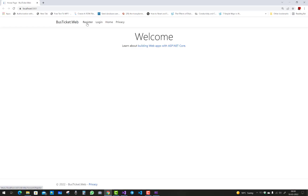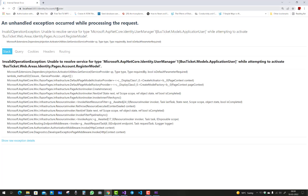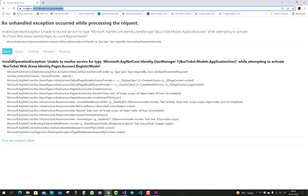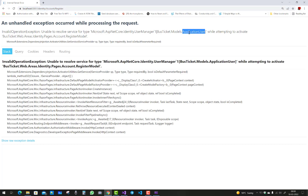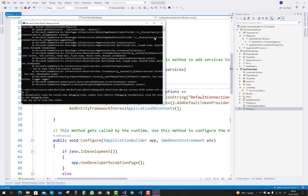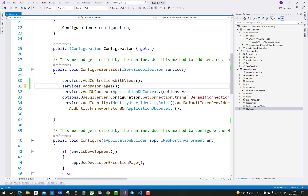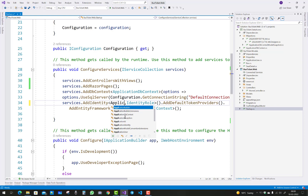Now you can see — click on register, where identity account and register is there. You can see the error: 'Unable to resolve service of type Microsoft.AspNetCore.Identity.UserManager for ApplicationUser.' You can see that we have an ApplicationUser class also, in the UserManager.